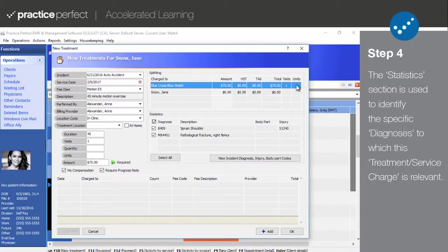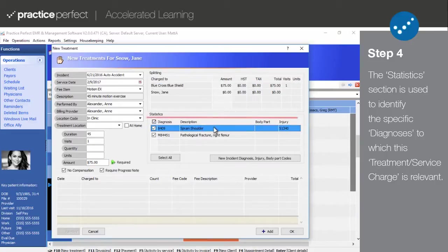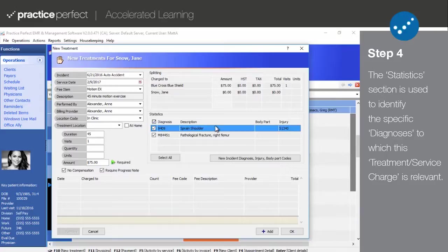Step 4. Following the splitting section, move on to statistics. The statistics section contains information about the patient's diagnosis.